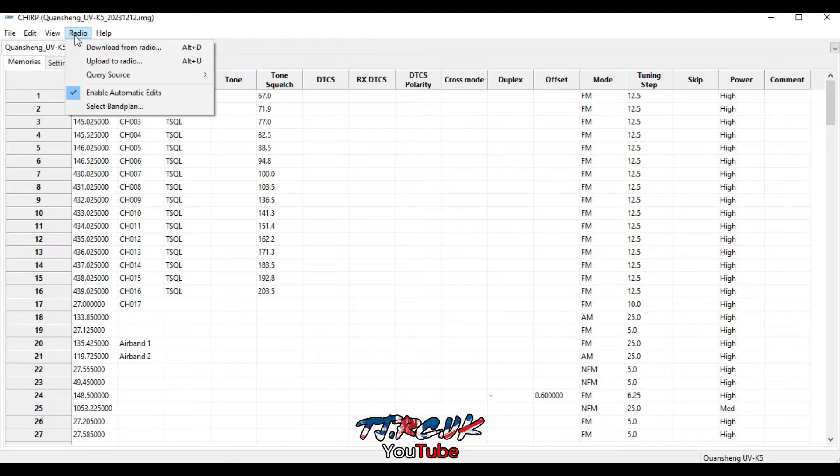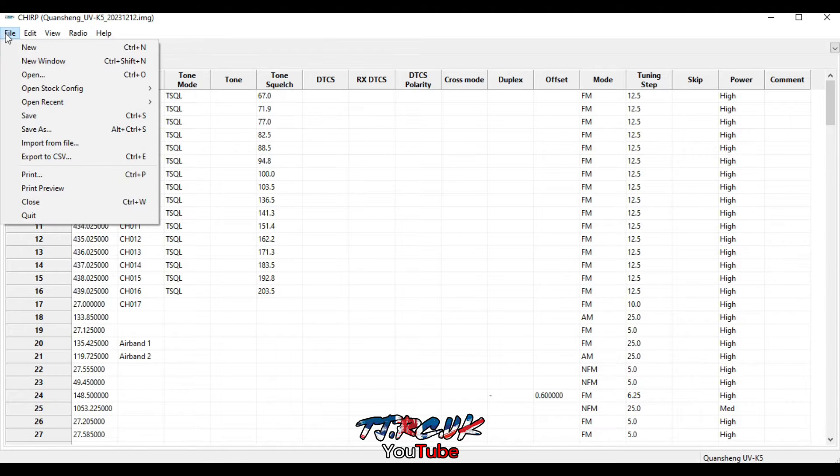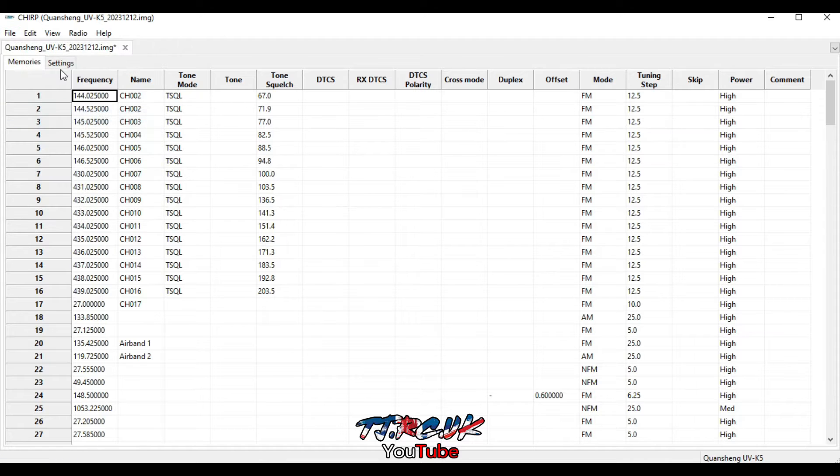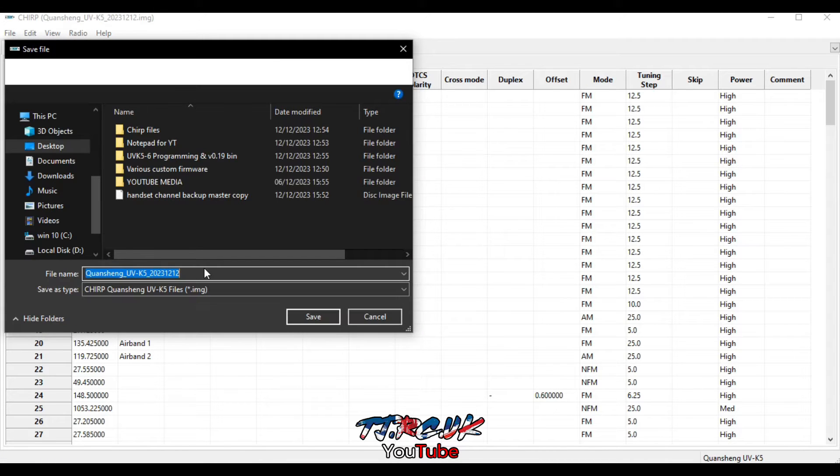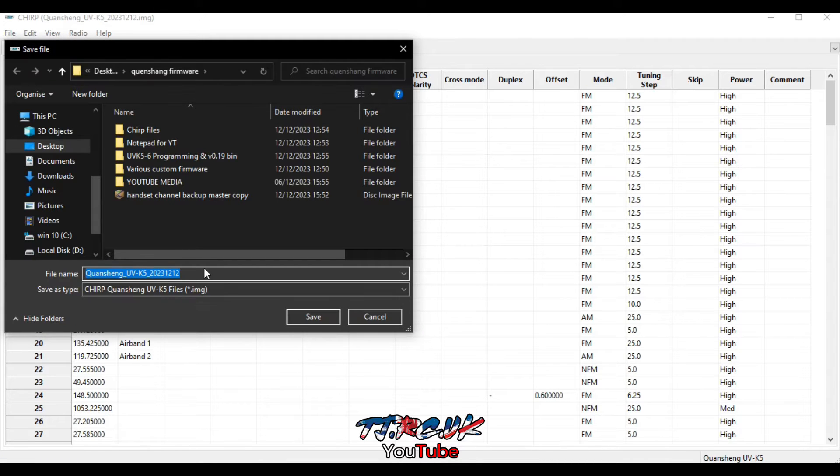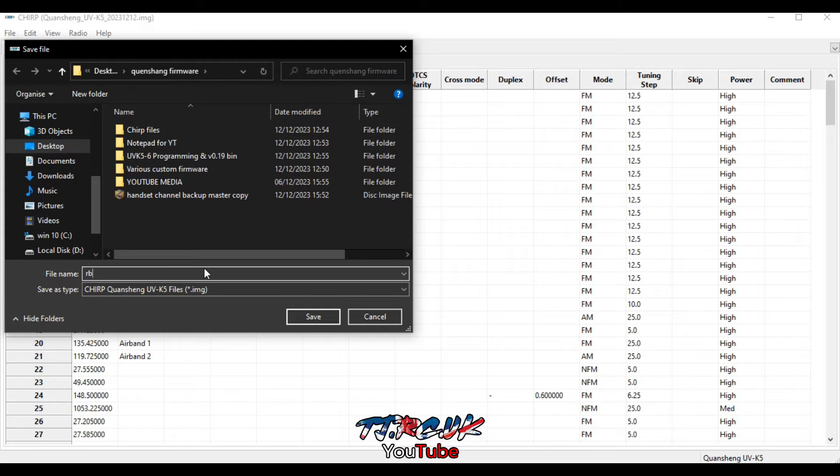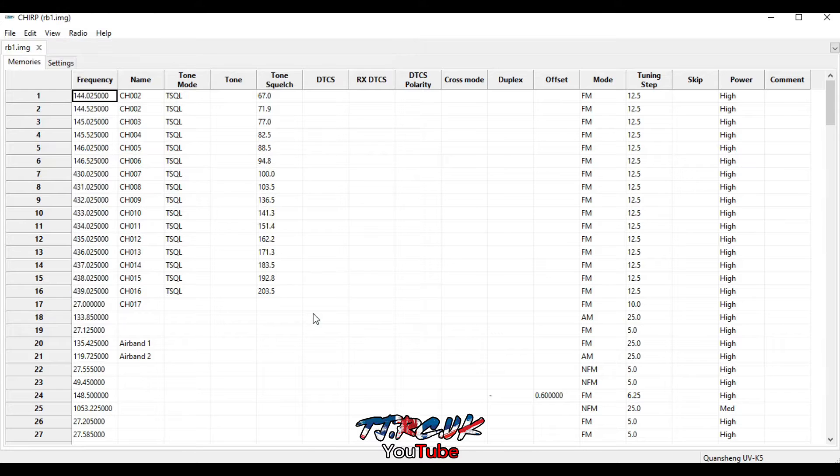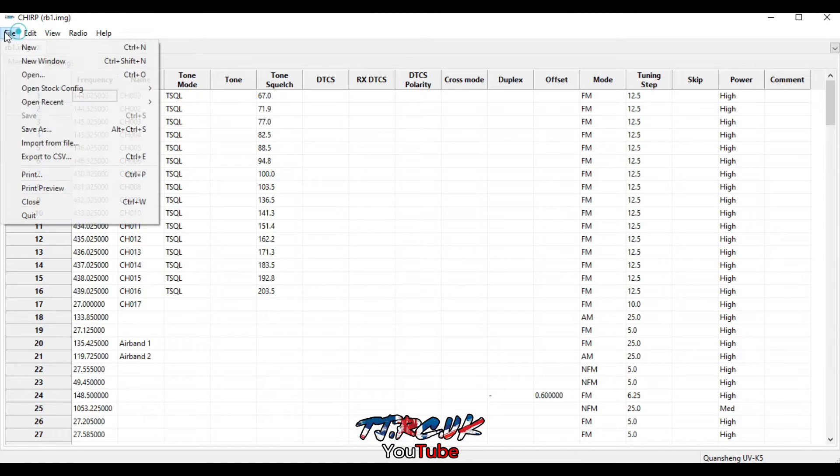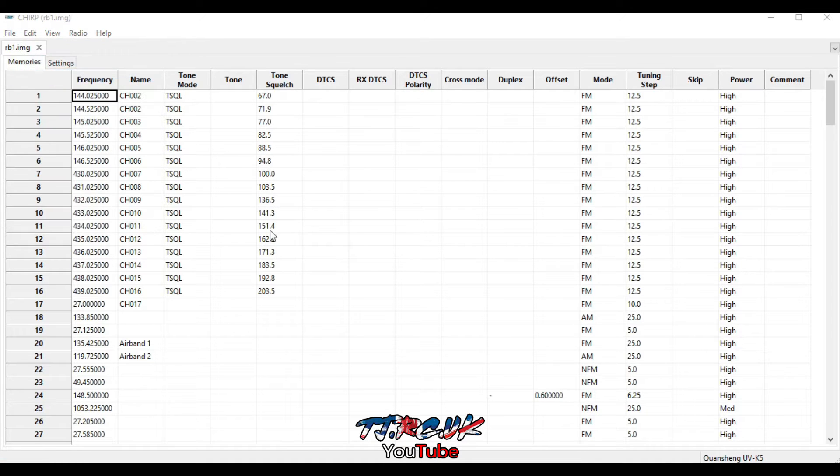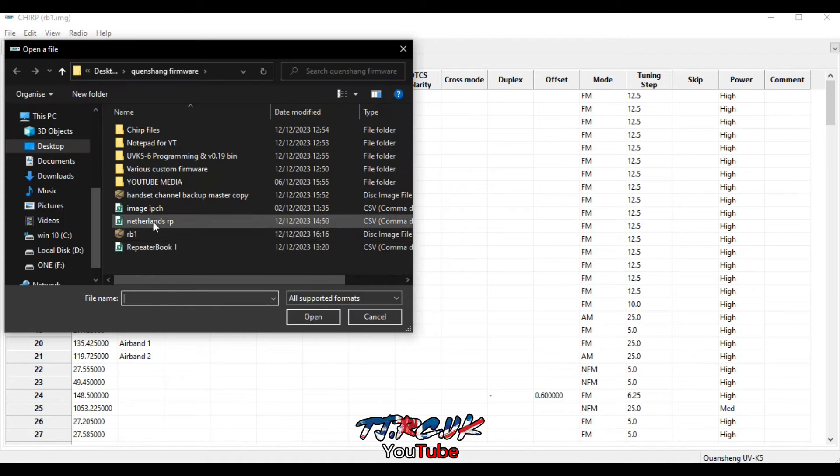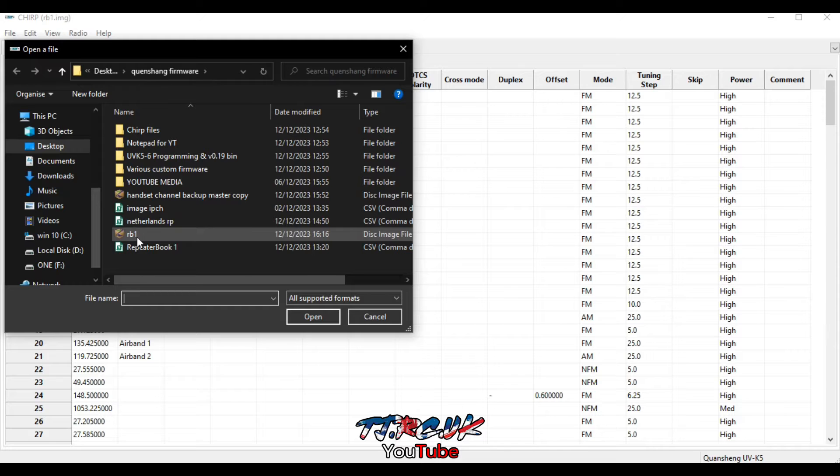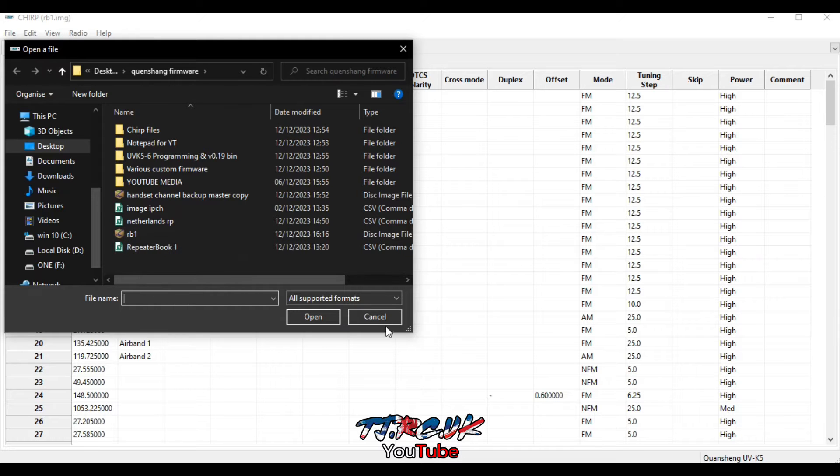So let's back up this list and save. So go to File, Save. Just name it RB1, radio backup one. Click save. You can see we now have a backup here if anything goes wrong.